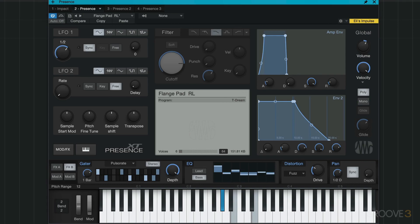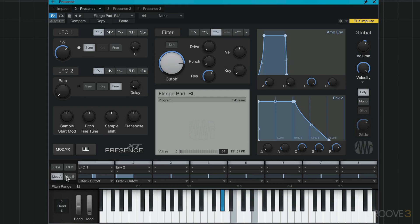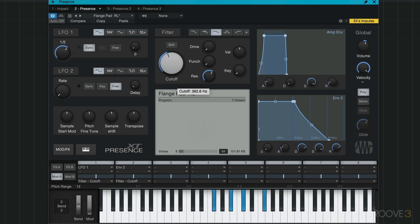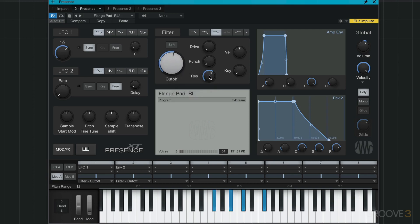Go back to our pad. Turn on the filter and we've got some modulation going on here. Let me just get rid of that. So that can add some interesting movement as well.